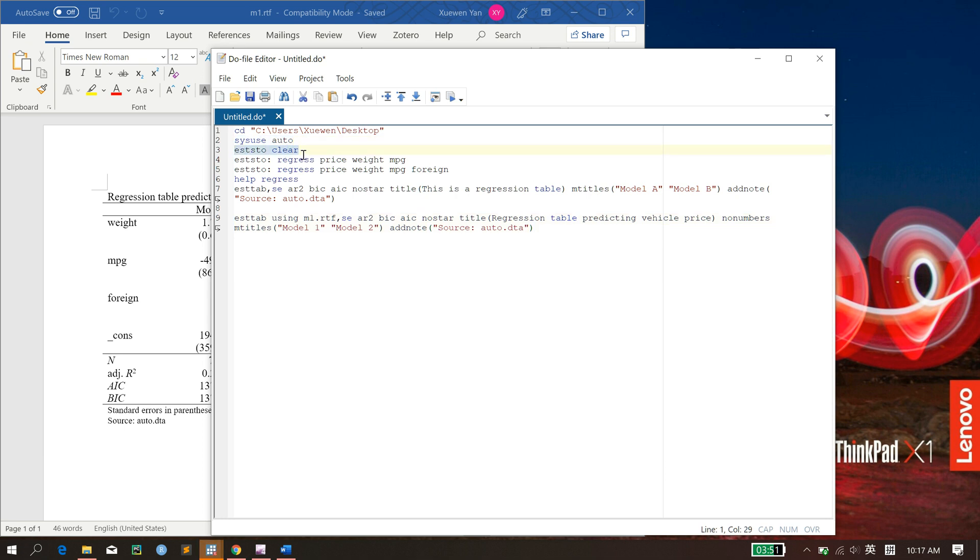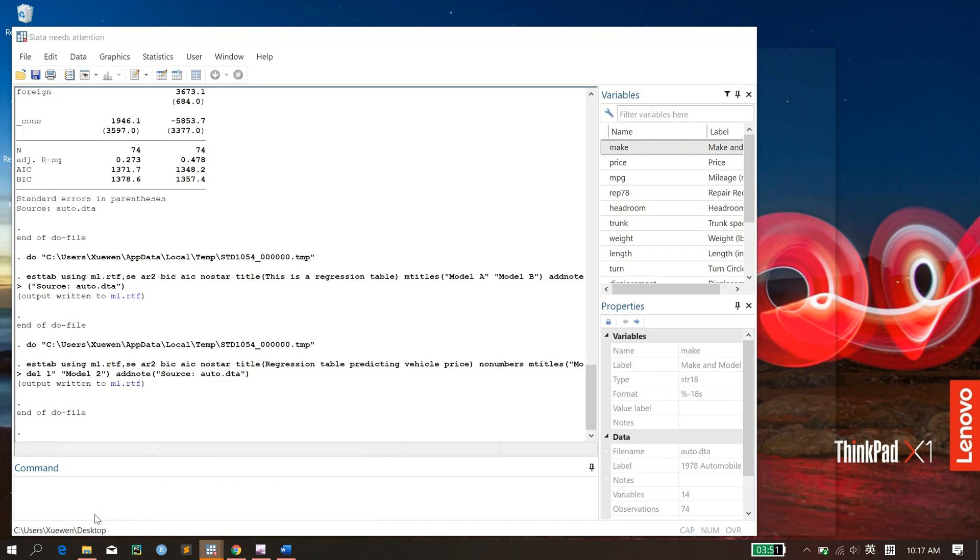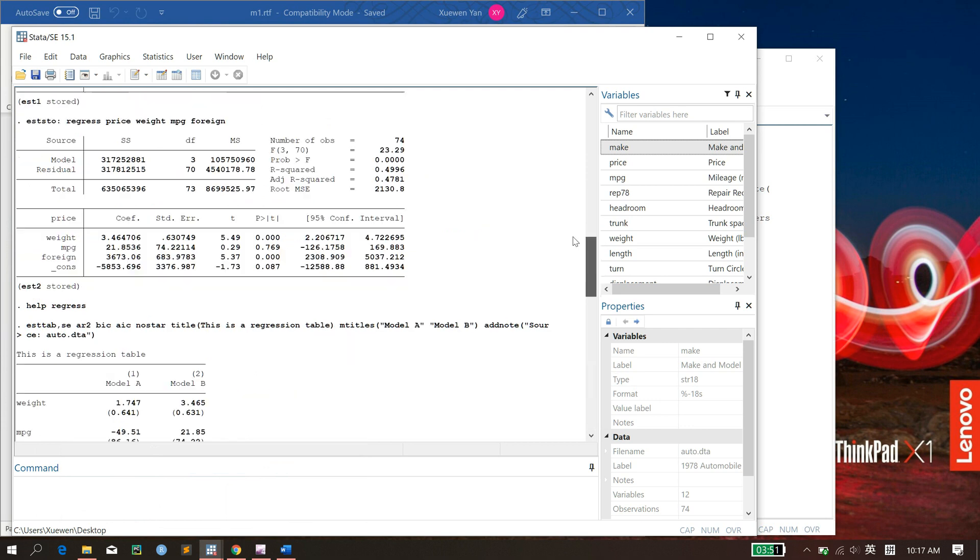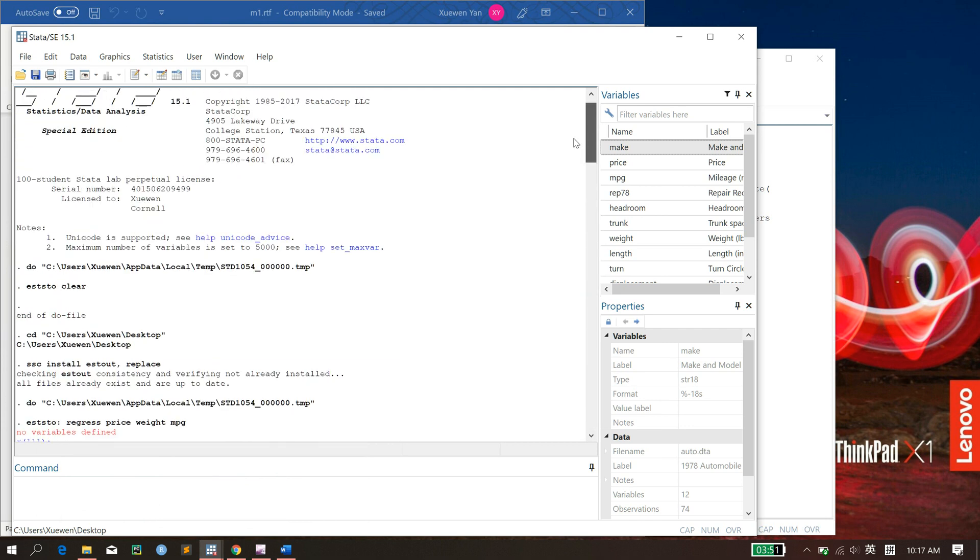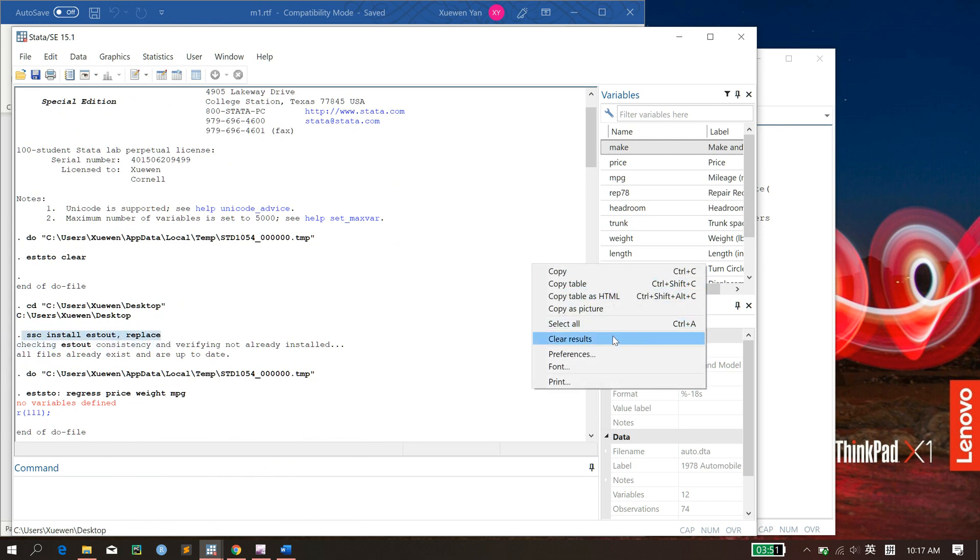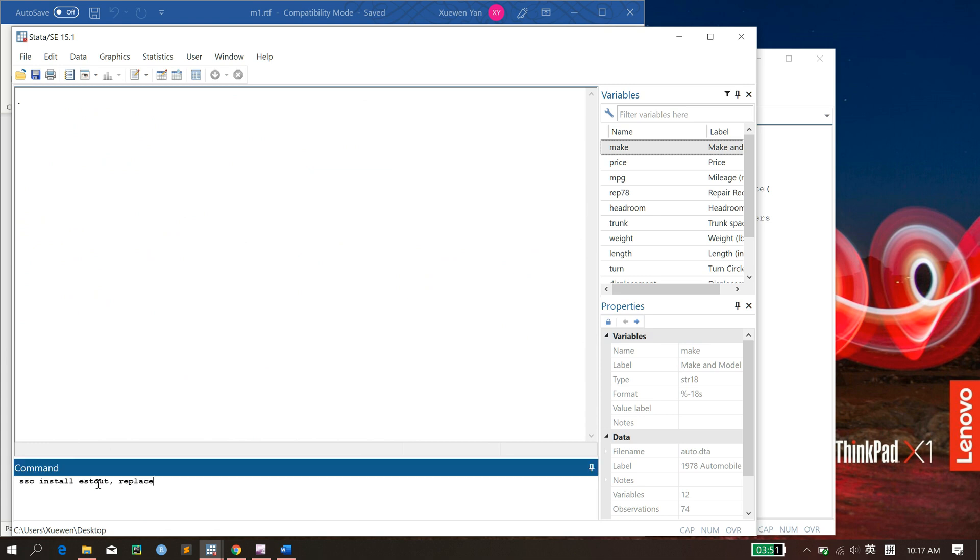First of all, if you haven't done so, you need to install this estout package because it's a user-generated package. It doesn't come automatically together with Stata. So what you need to do is to type ssc install estout, replace in your command.